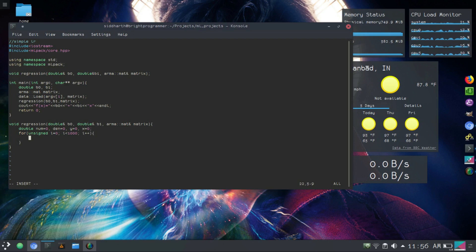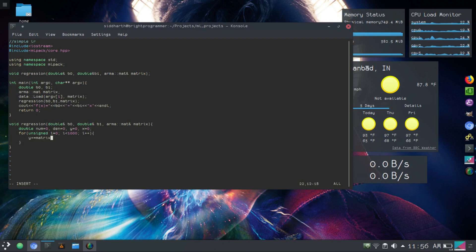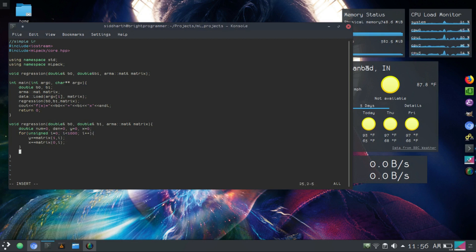I already have a dataset with 1000 samples, and that's actually a linear function that I used for making this CSV file. So let's just find the average. y plus equals data matrix at row 1, column i. And x plus equals matrix at row 0, column i. Next is to calculate the average — so divide y by the number of samples, 1000, and x divided by equals 1000.